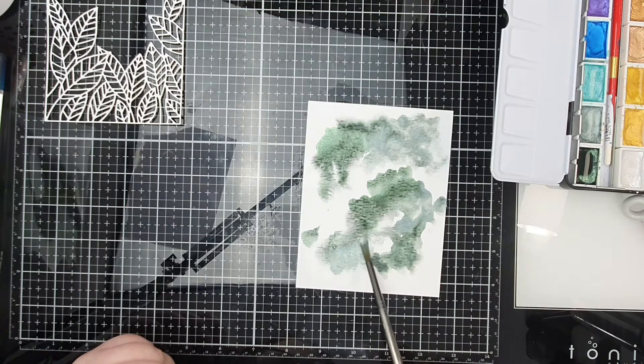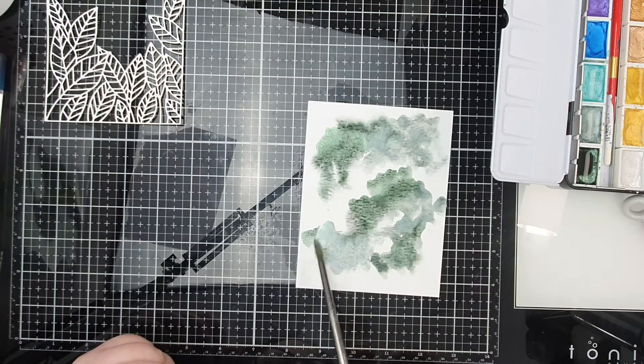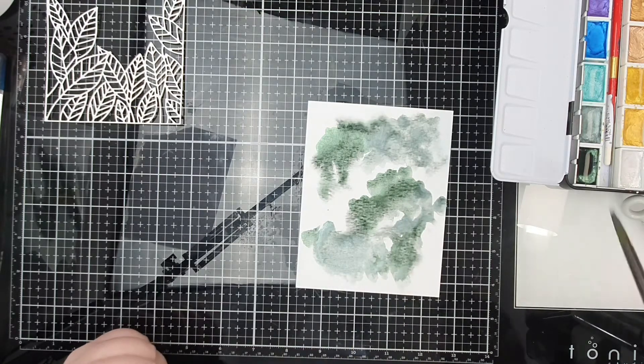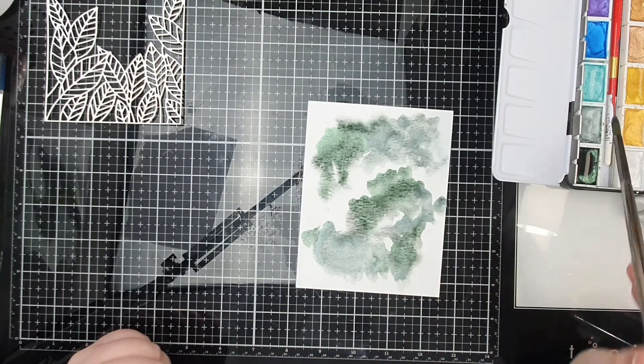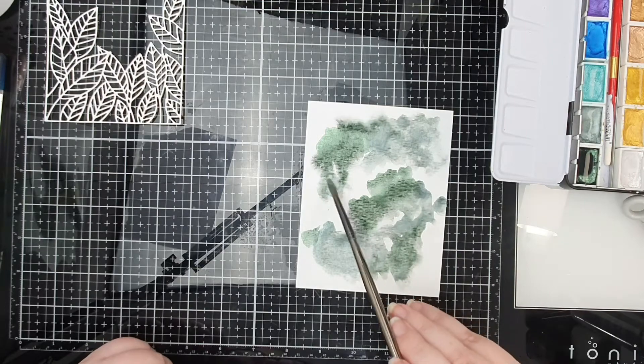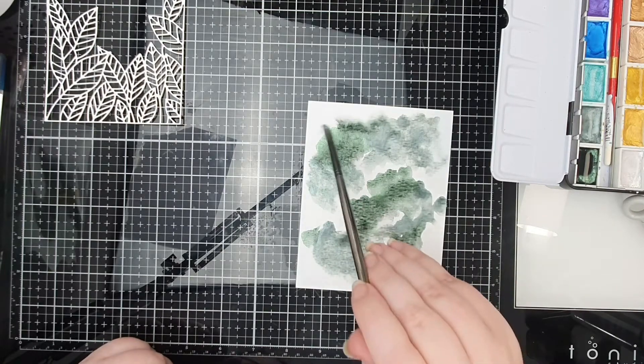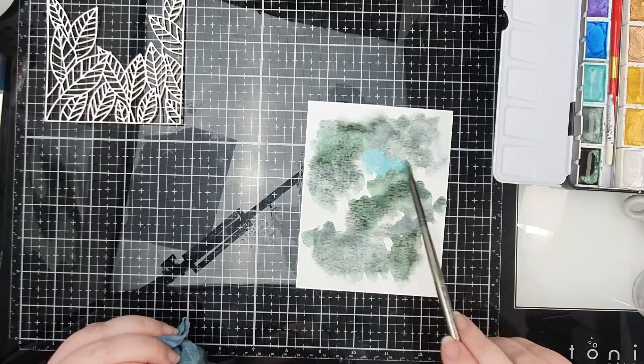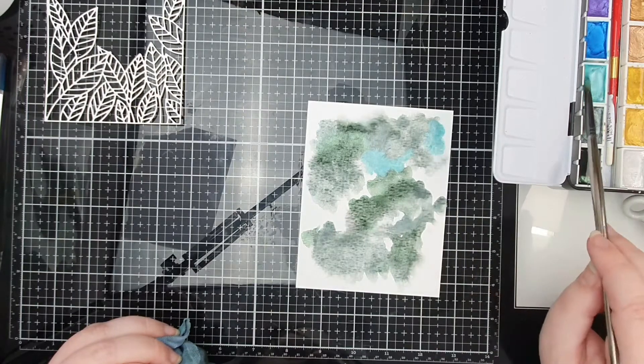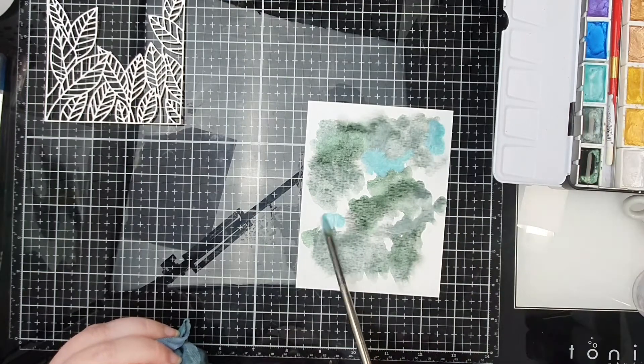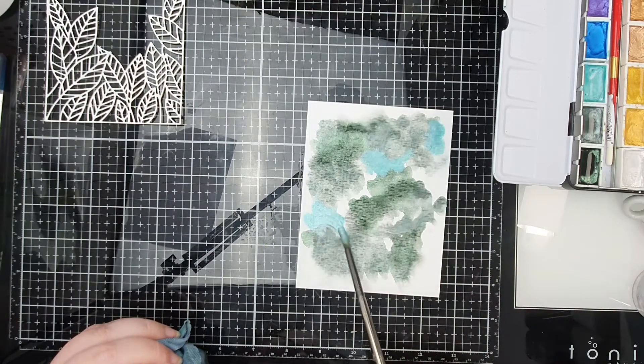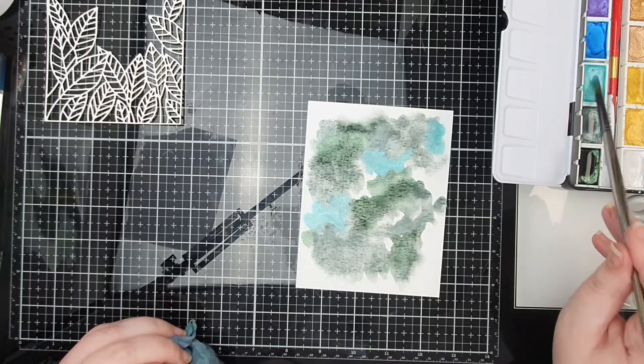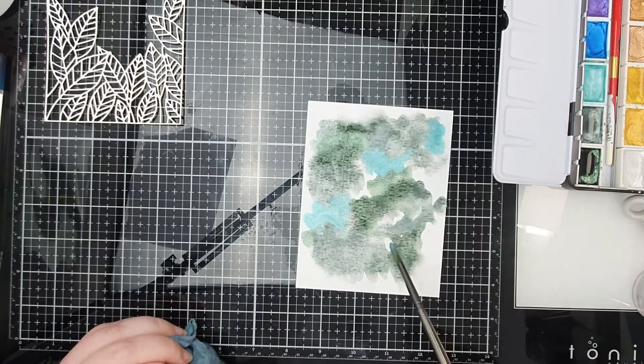I'm just putting them on. There's really no rhyme or reason. I just want a completely random mix of the three green shades that we have in this watercolor pan set.